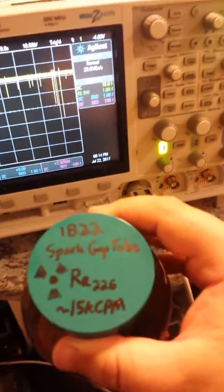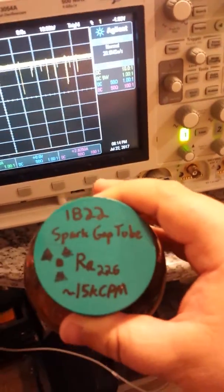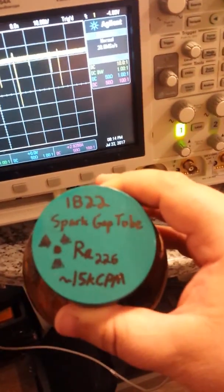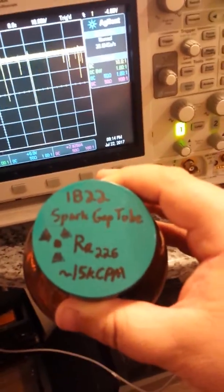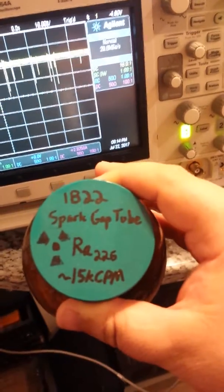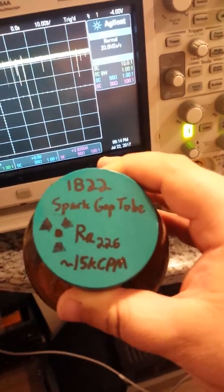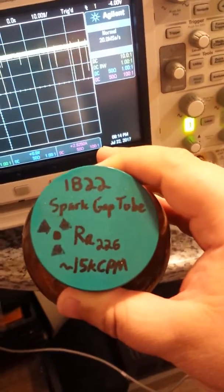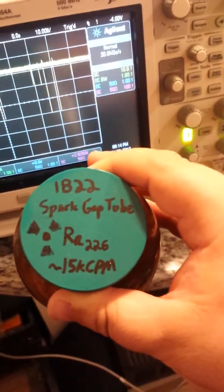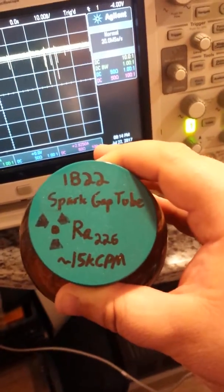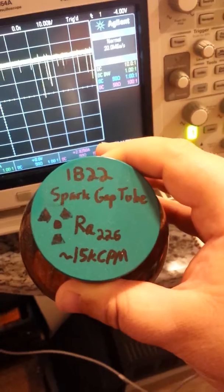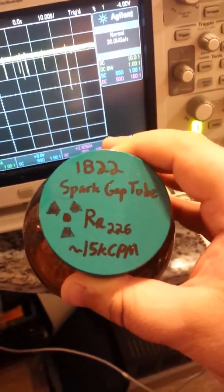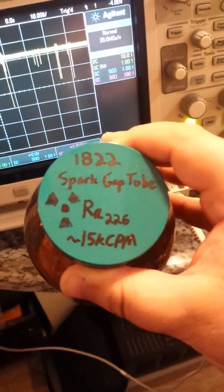Now here I have a small sample of radium-226 inside a spark gap tube, a 1B22 spark gap tube. If I put this right next to my pancake Geiger counter probe, I get 15,000 counts per minute.